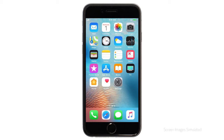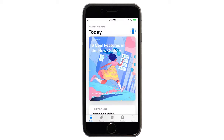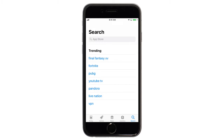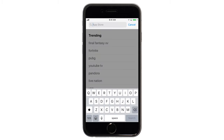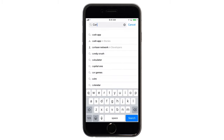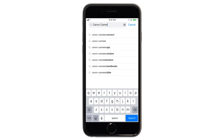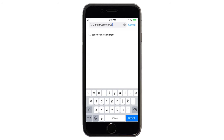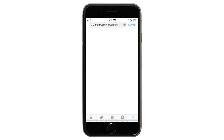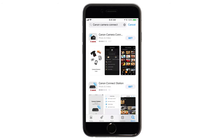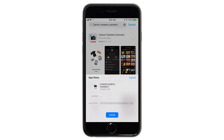First, let's download the Canon Camera Connect app on your iOS device. Find and tap the App Store icon, then tap the search icon. In the search box, type Canon Camera Connect, then tap search. In the search results, tap Get, then tap Install and complete the installation.